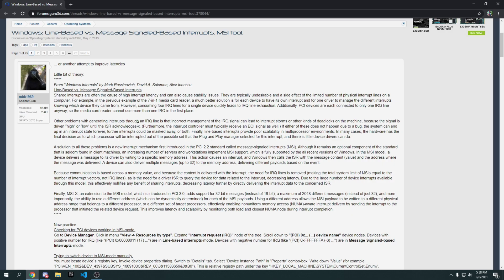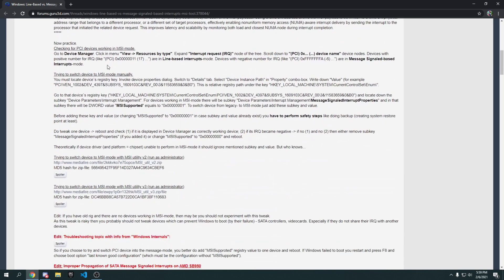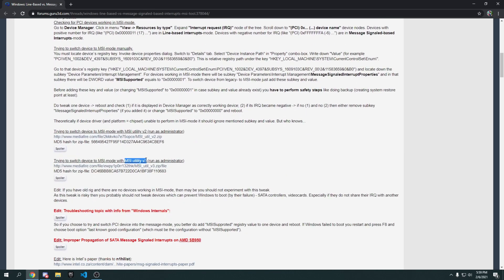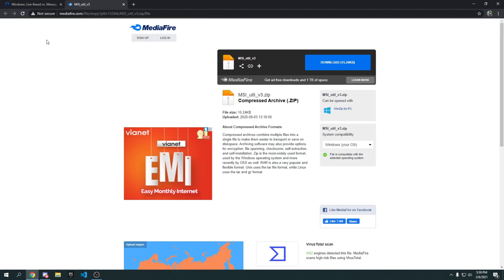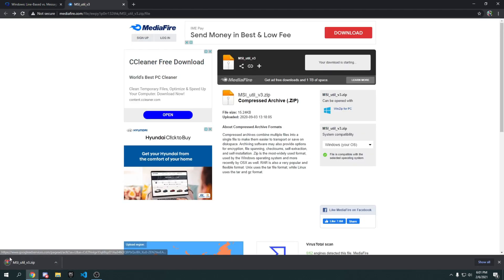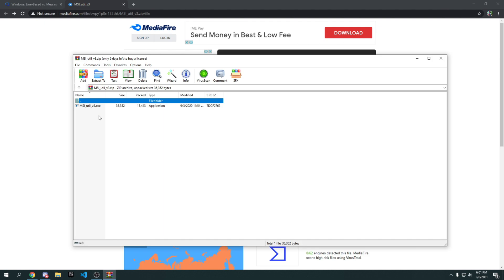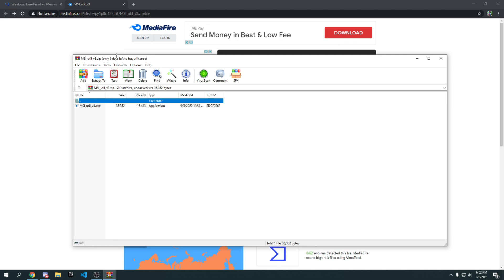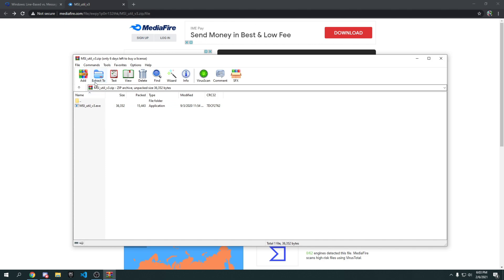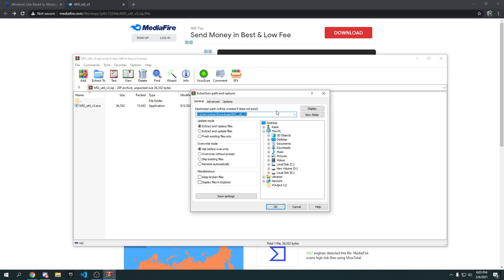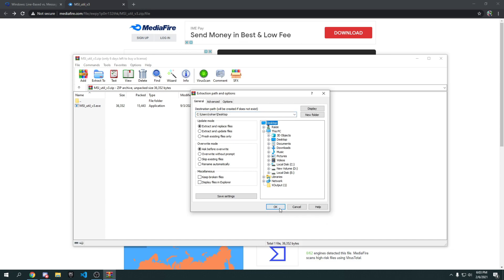Go to the link in the description and find MSI Utility V3. Click on it and press Download. Once downloaded, you'll need WinRAR to open the file — if you don't have it, search and download it. Once WinRAR is installed, open the file, go to Extract, and extract it to your desktop. Press OK and it will extract almost instantly.